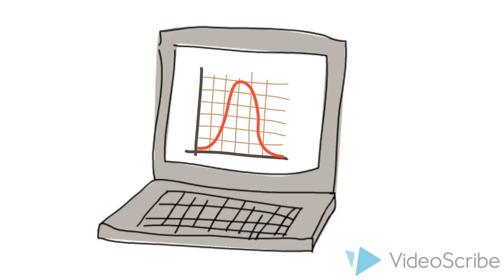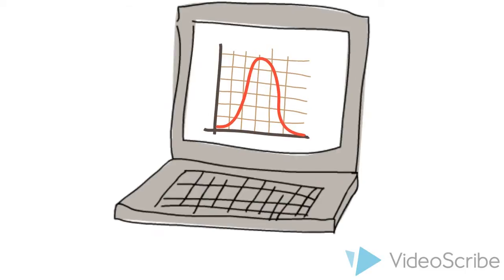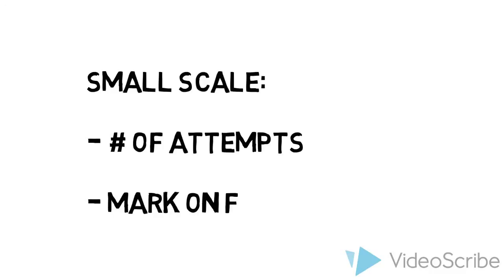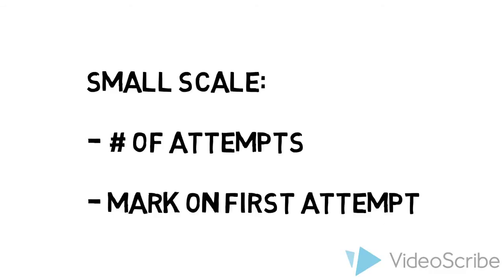On a micro level, teachers can look through quizzes student by student to take a temperature check of how challenging they're finding the material. Information like number of attempts and student mark on first attempt is a good indicator of how challenging each individual finds the material.